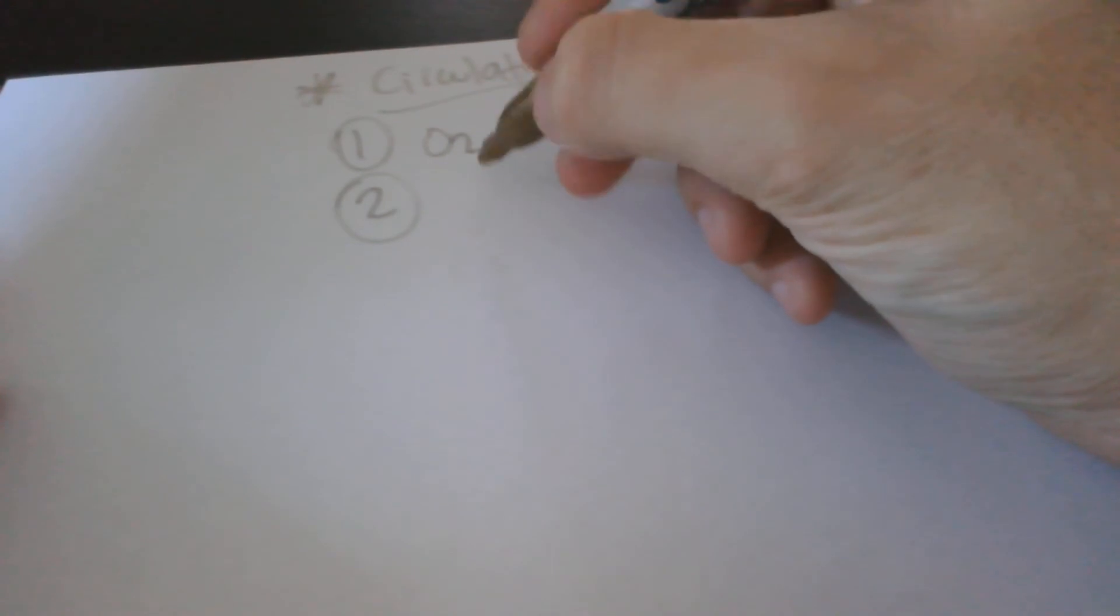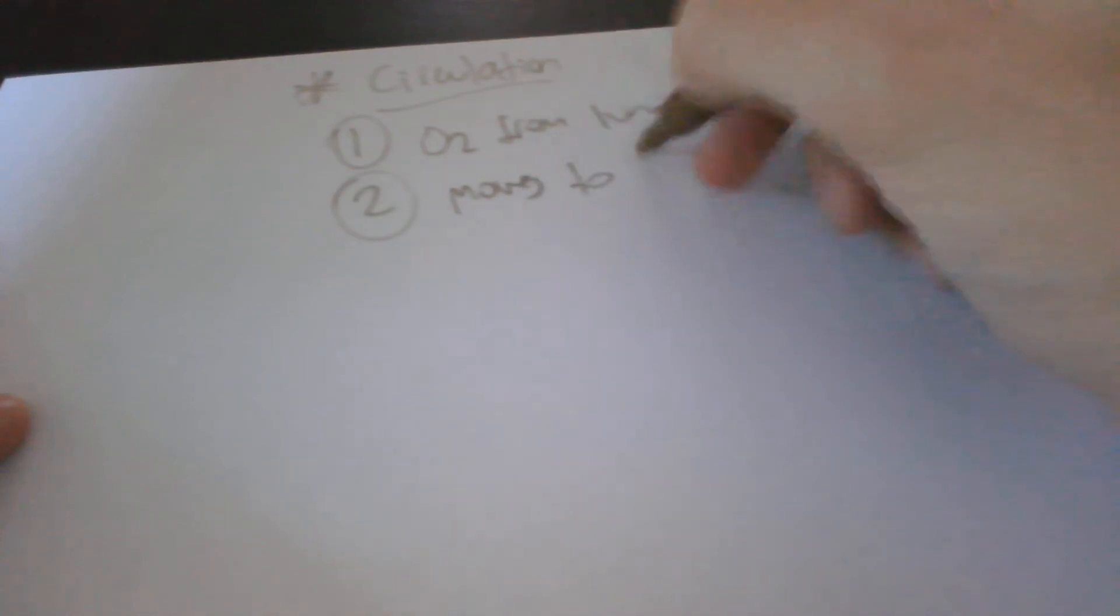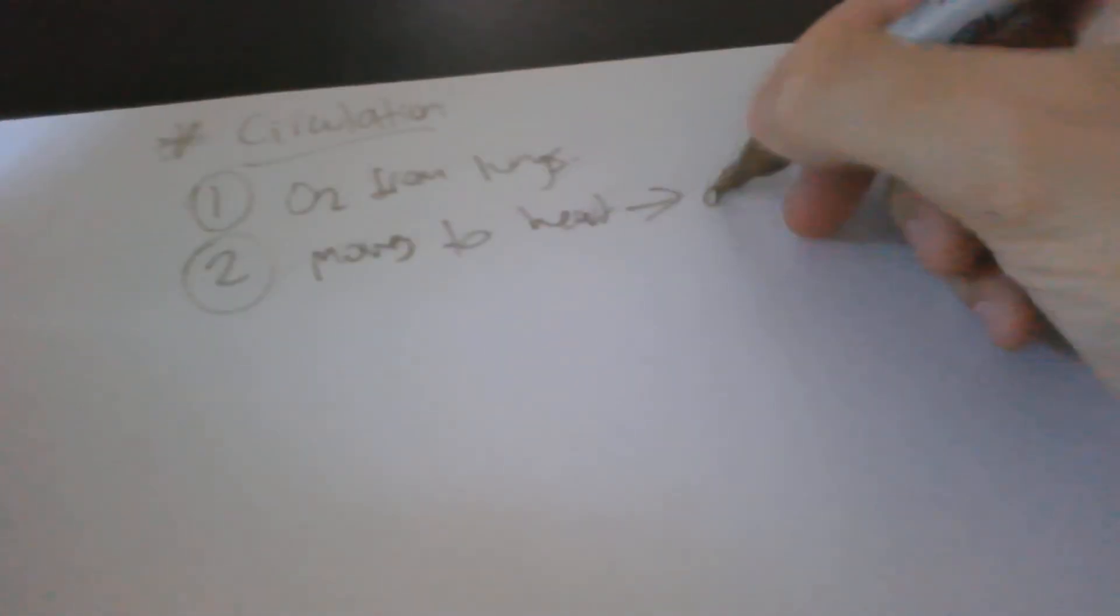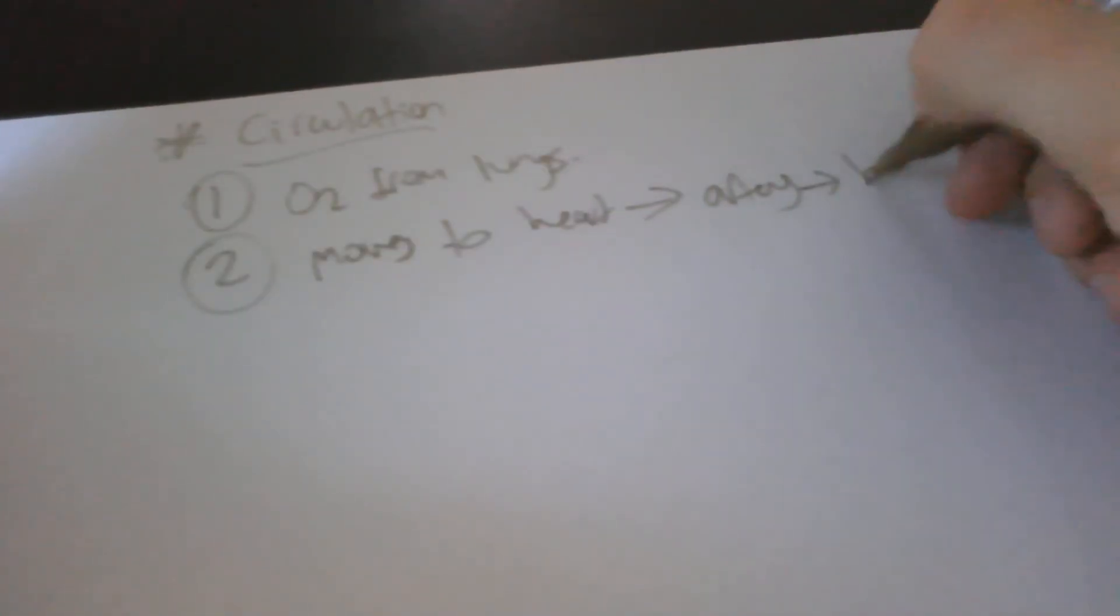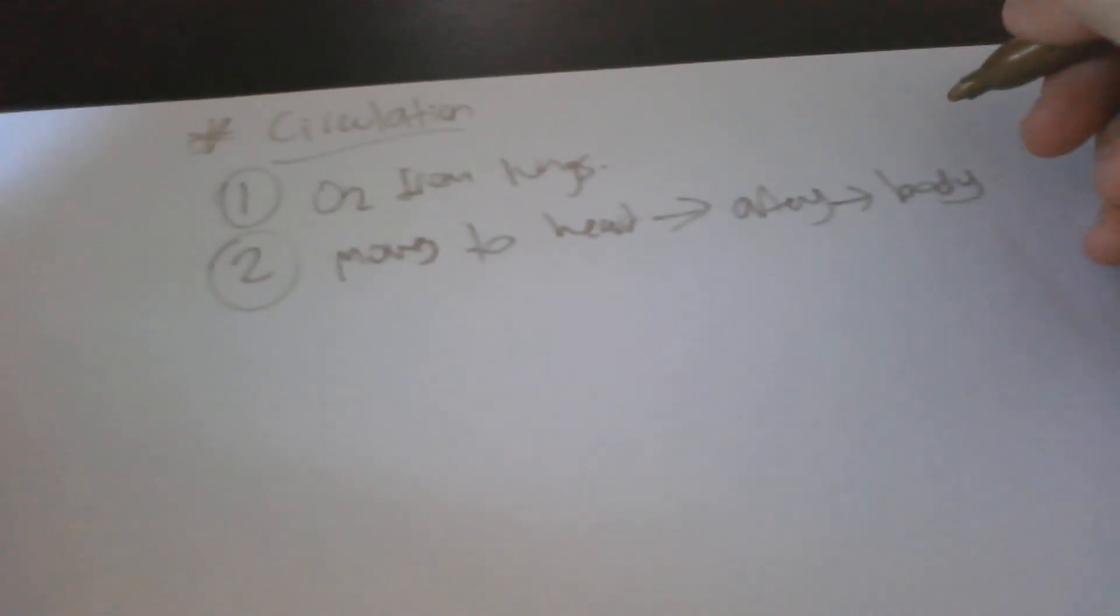Number two: it moves towards the heart where it's pumped through an artery to the body. So moves to the heart, goes through an artery, goes to the body. Number two.